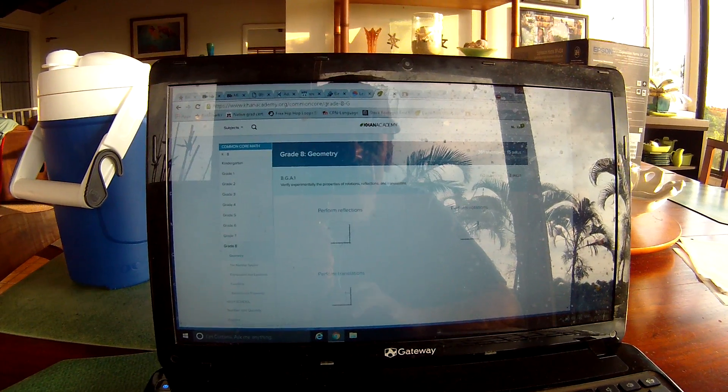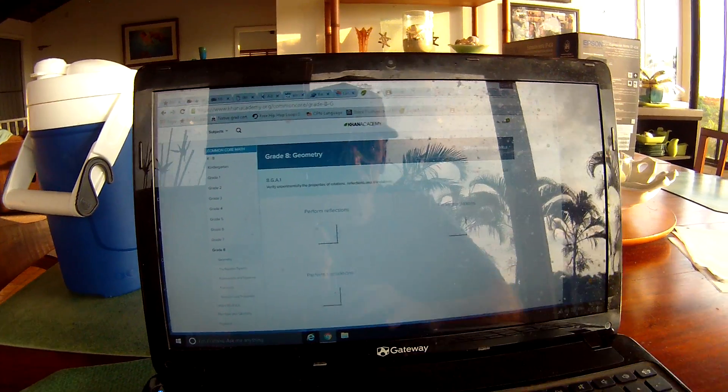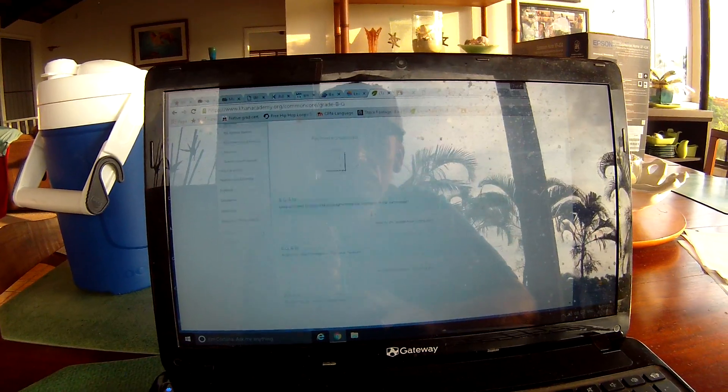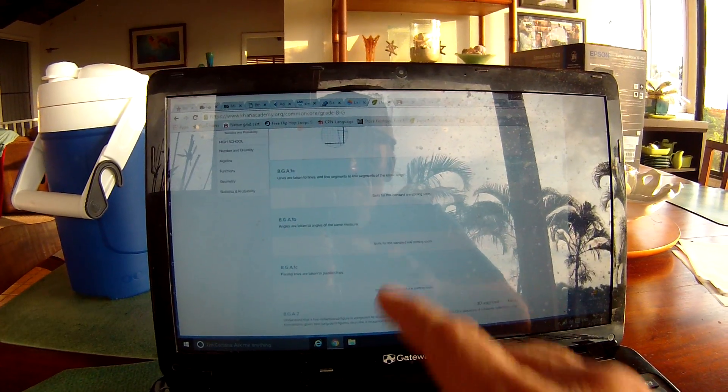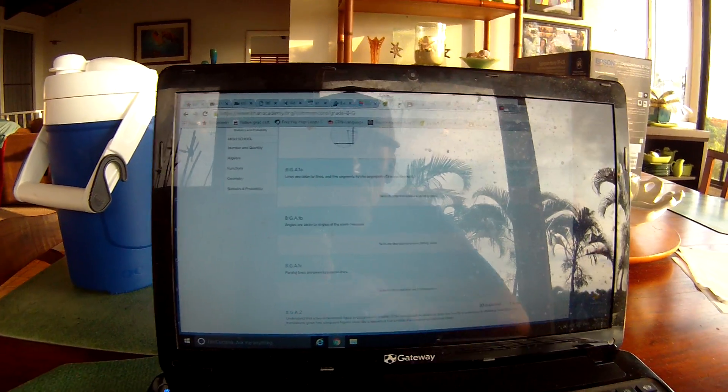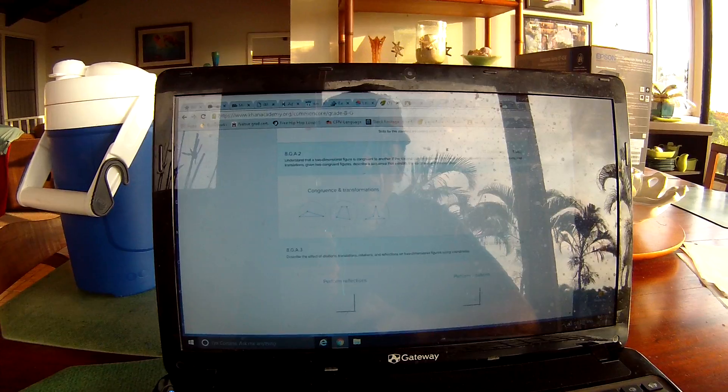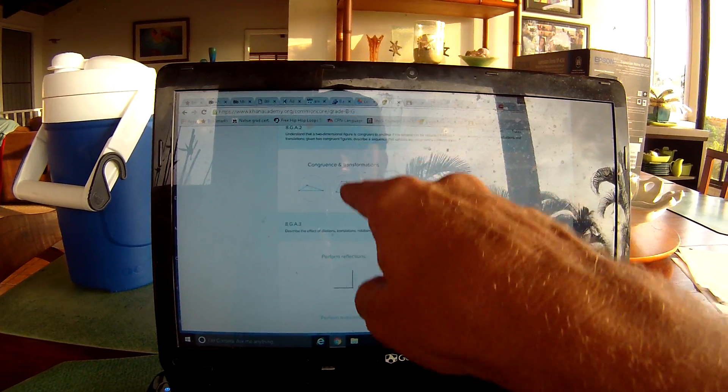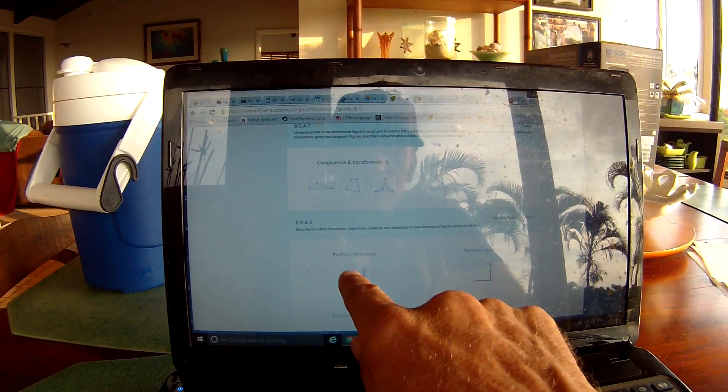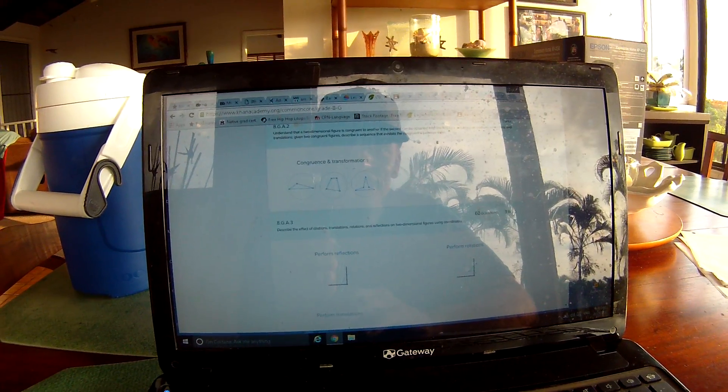Geometry has one standard here with one, two, three different things I can pick from. Another one right here. Another one right here. One right here I can pick from. Two I can pick from from 8GA3,